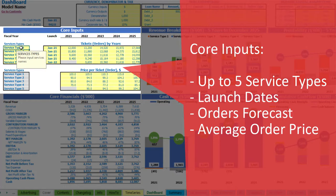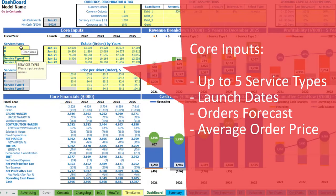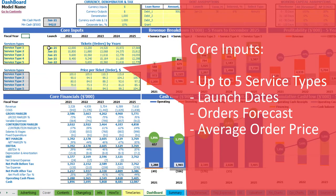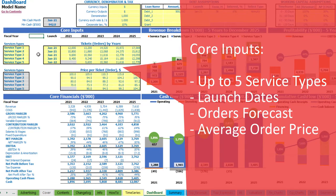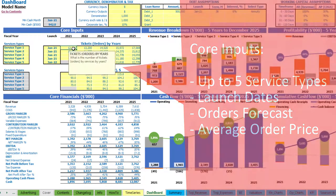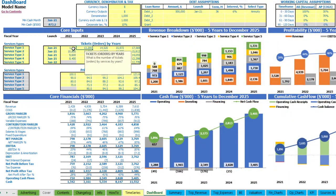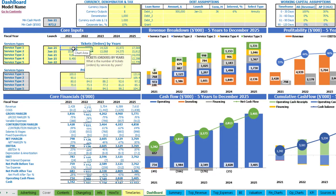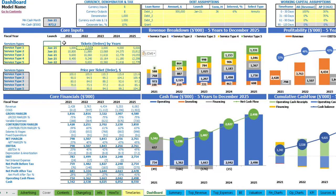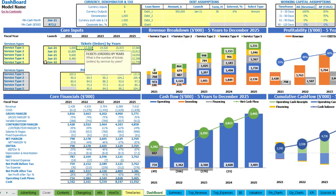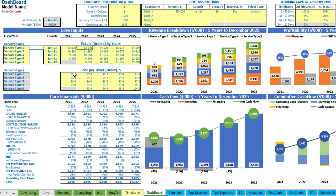Let's start from service types. Here we have up to five different service types and you can change these yellow cells to names like A, B, C or any other names you would like to use. The next step is to set up the launch date for each service type — using the drop-down, just pick the needed date. It can be the same date for all services or different dates. The next step is to set up the tickets or orders amount for each service by years — for example, one thousand in the first year and an additional thousand each next year.